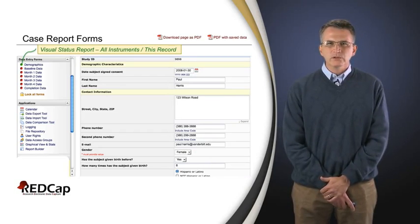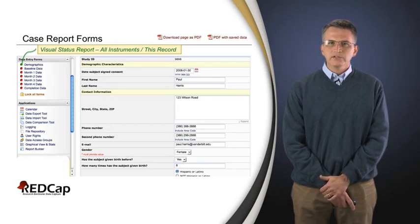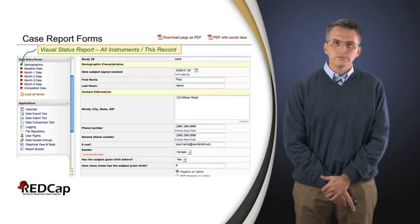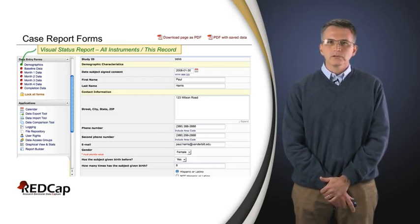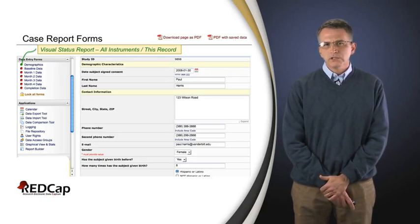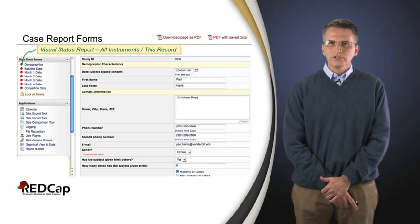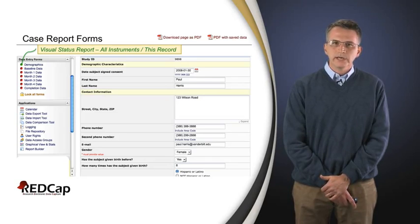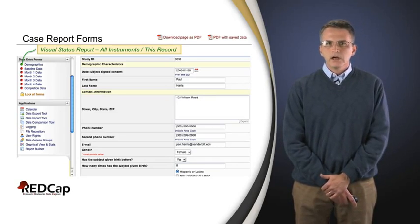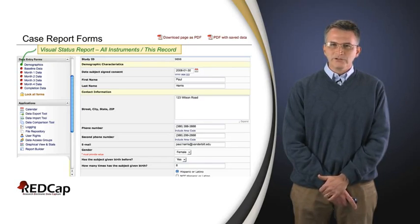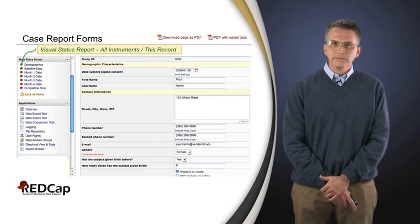In REDCap, once you're entering data or looking at information for a given subject — whether that be a human, a mouse, or a test tube, whatever your record is collecting data on — it's a good idea to give you a status report of all of the instruments and case report forms for that particular individual. Over on the left there, you see some little buttons that appear once you're in context of a patient, and that's going to give us the status of that case report form or instrument. It also serves in REDCap as a navigation tool, so clicking on one of those buttons would take you directly to the next case report form for that same individual.